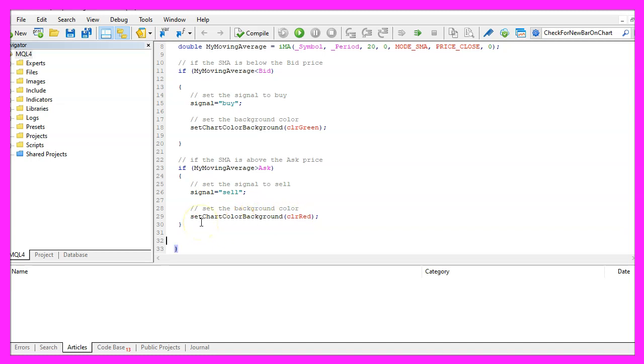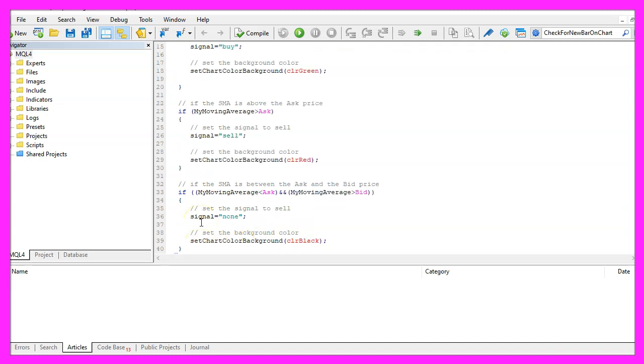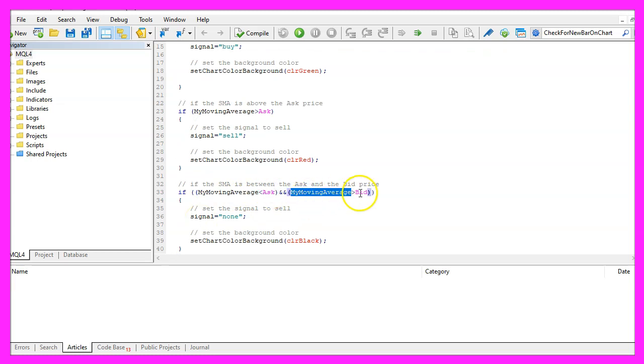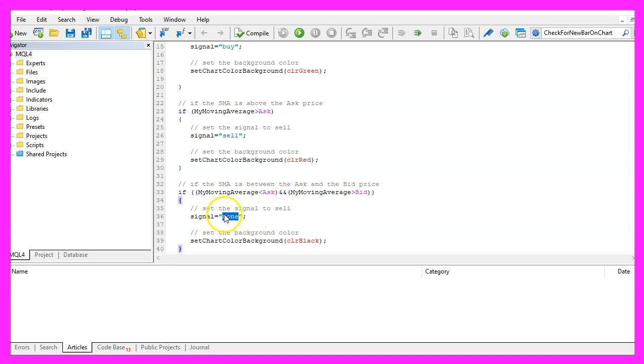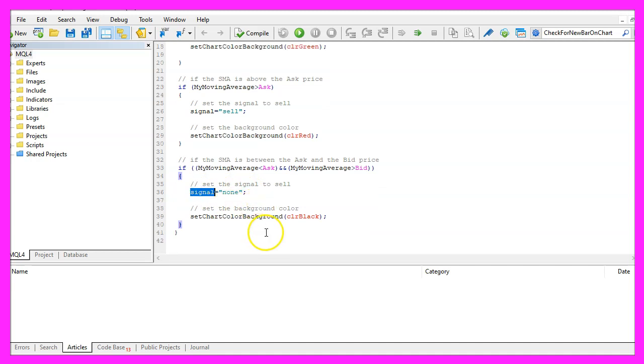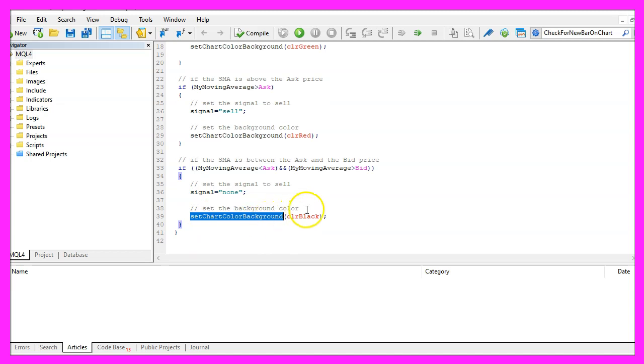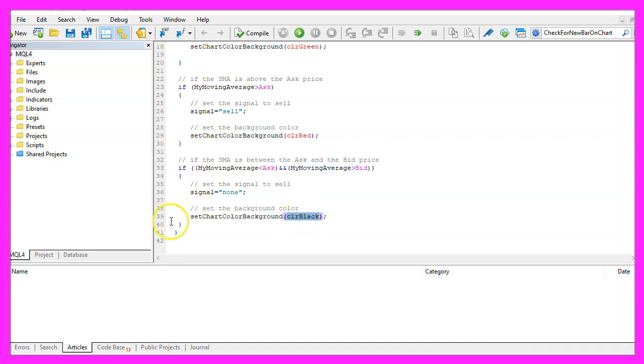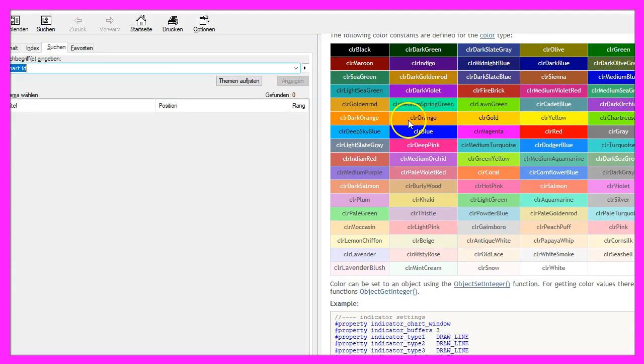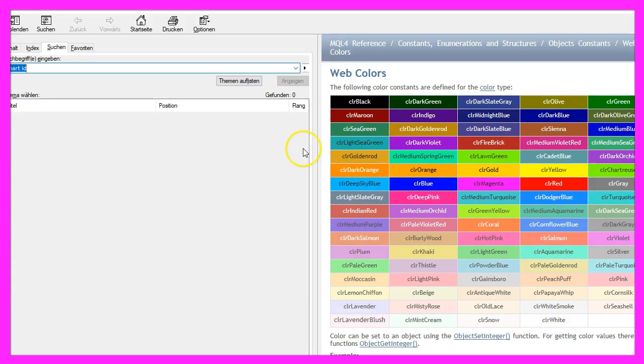The third case would be when the moving average is below the ask price and the moving average is above the bid price. In that case we would have no signal so we assign the word none to our signal and this is when we want to set the chart color for the background to black. If you mark that and press F1 you will see that you can set lots of colors in our case we have used CLR black here.